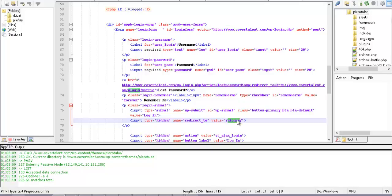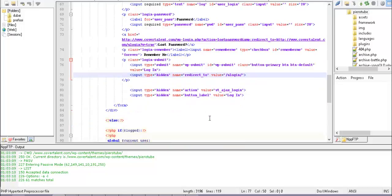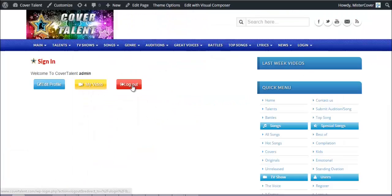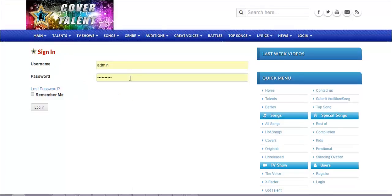This redirect_to parameter is important because when the user logs in, it returns them to the page you specify. This is a normal form with the method POST pointing to the WordPress login page, and it shows this form only if the user is not logged in.